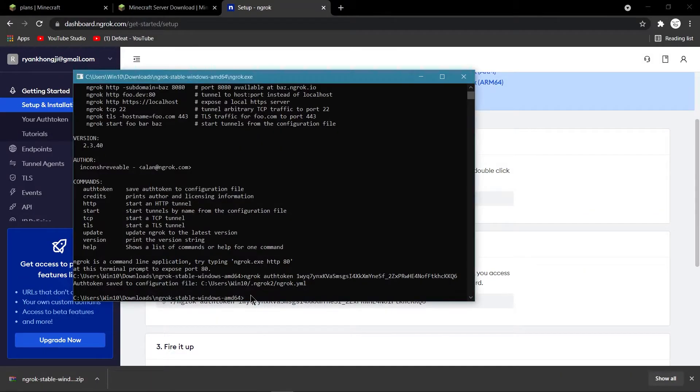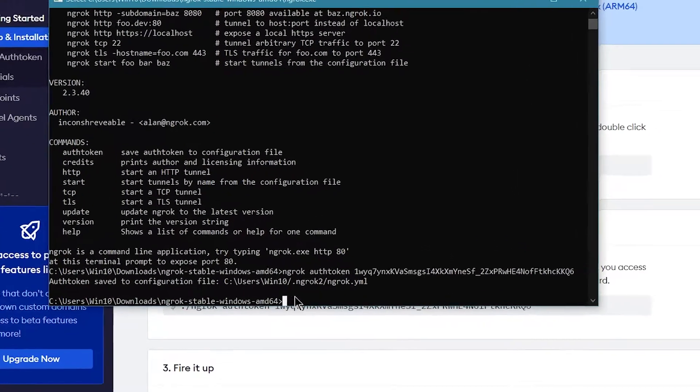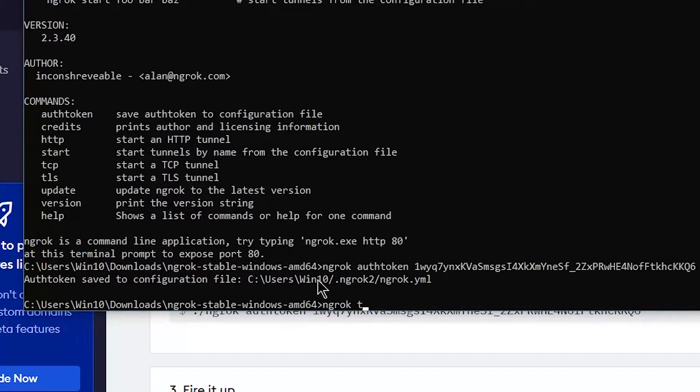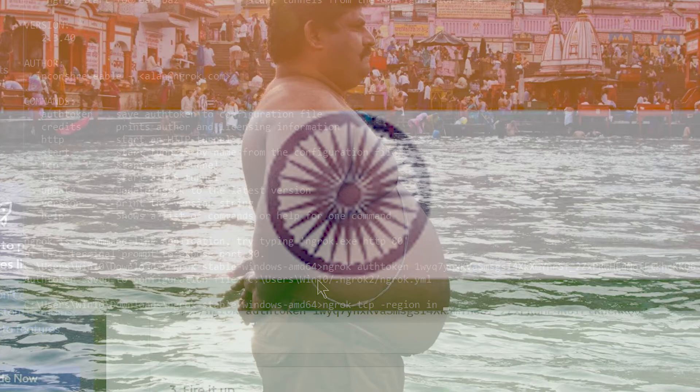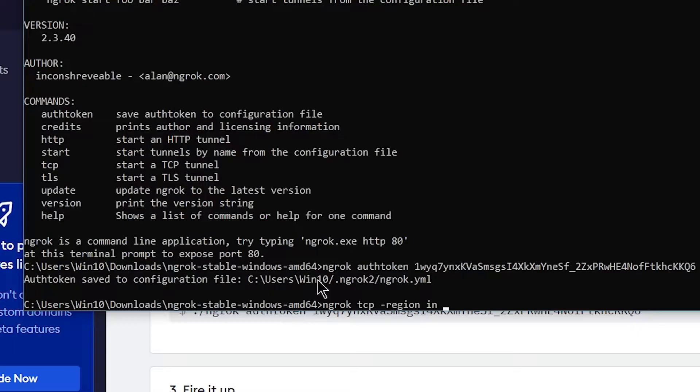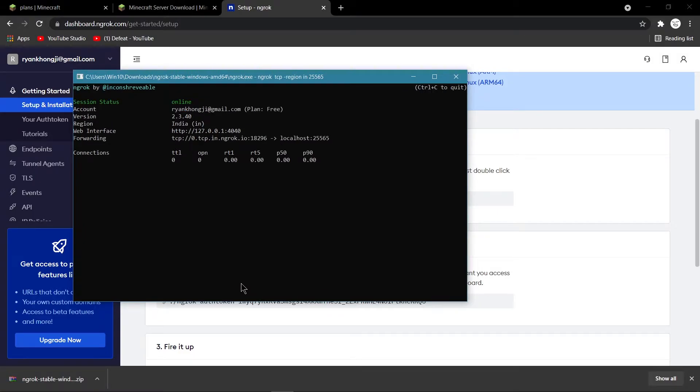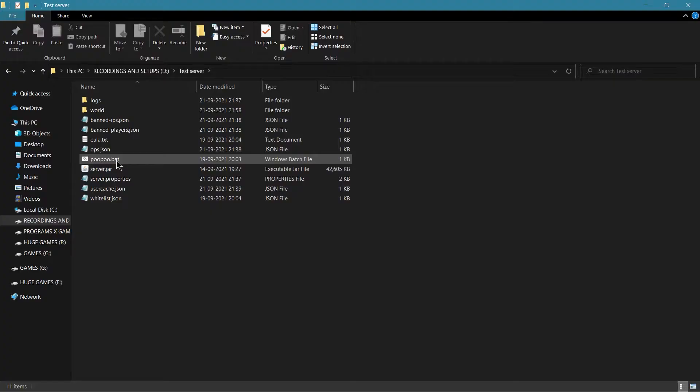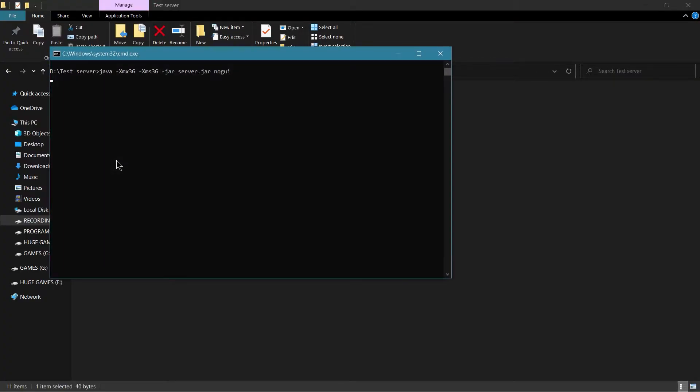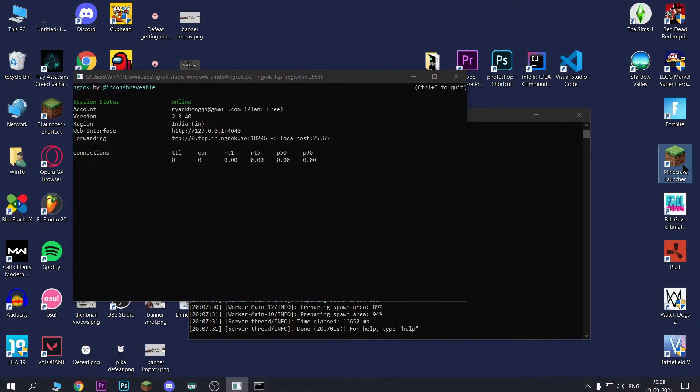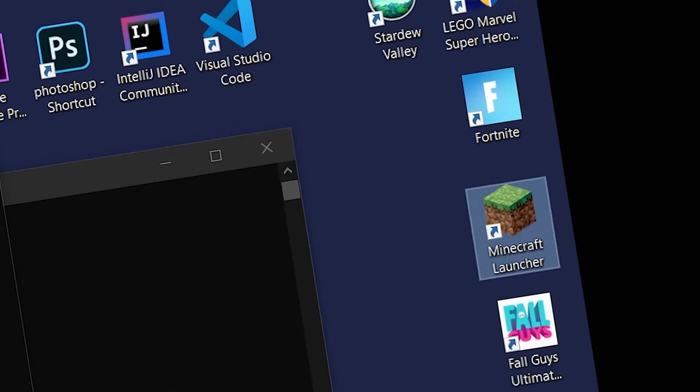So, what you want to do is you want to type Ngrok TCP, then minus region, and your region, which in my case is India. Do 25565. So, you're going to press enter and it's going to start, so now you want to run your server. So, going to run up Minecraft.